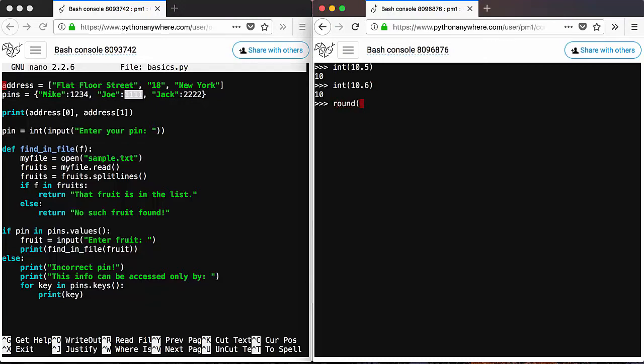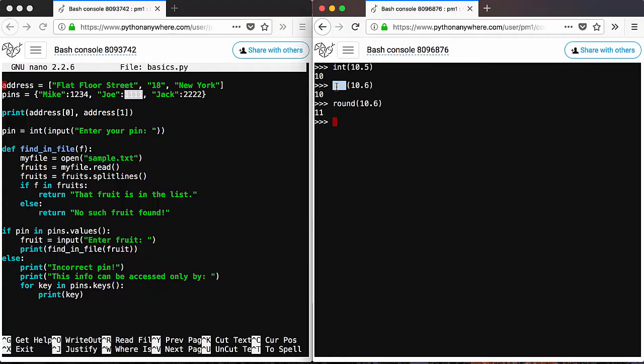For round, you need to use around 10.6, and that will give you 11, which is the closest value, the closest integer value to 8.6. So see the difference between these two.